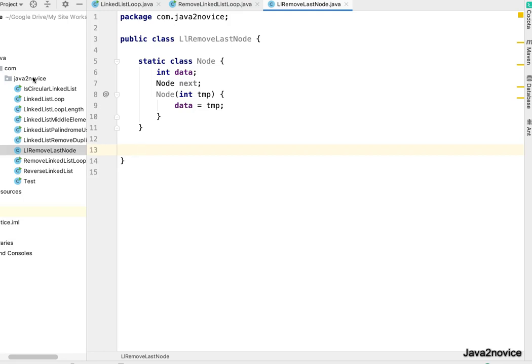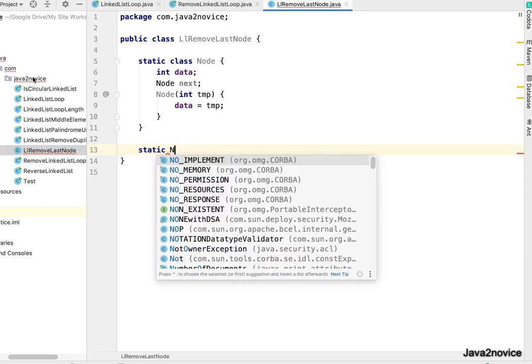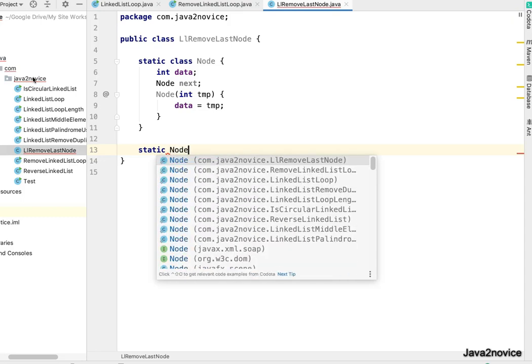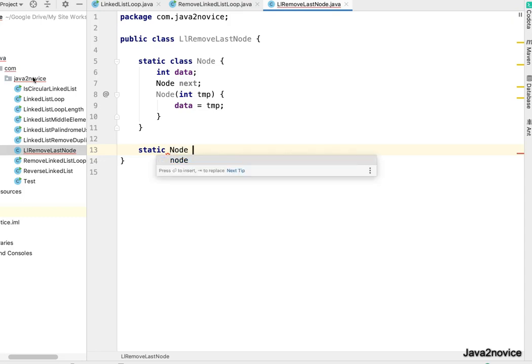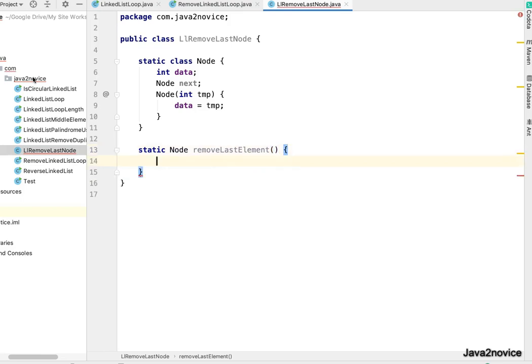Let's write a method static. This method will return the reference of head node, removeLastElement. It takes head node as an input and returns head node reference at the end.